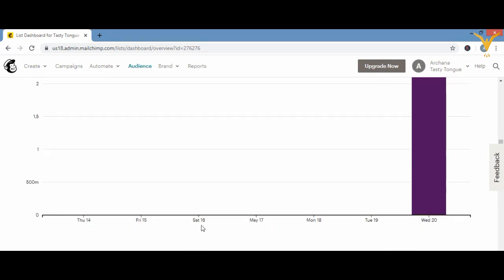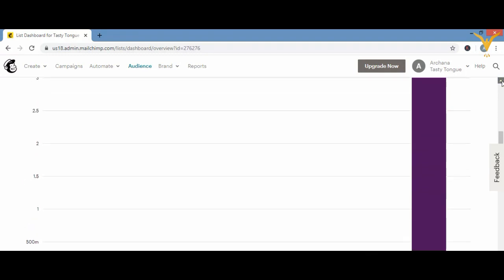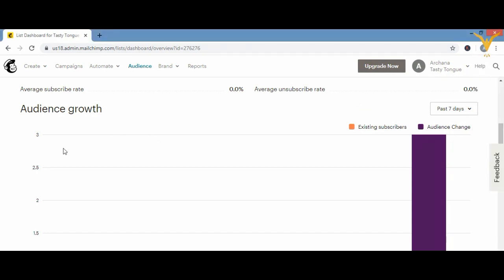Further down is 'Campaign Performance' — showing open rate and click rate for a specific campaign. Since we didn't actually send any email, there is no data to show here. When you do send a campaign, this section will show you how many people opened your email and how many clicked links within it, for that specific campaign.